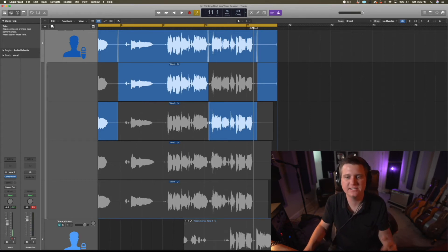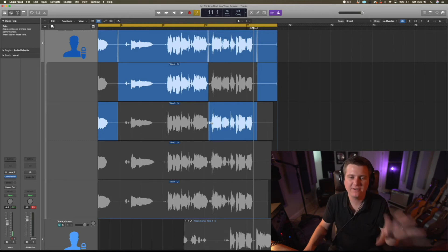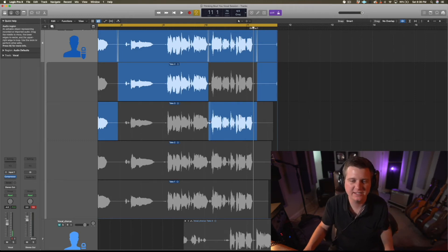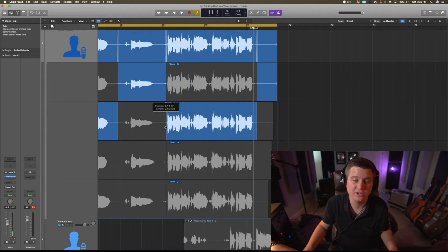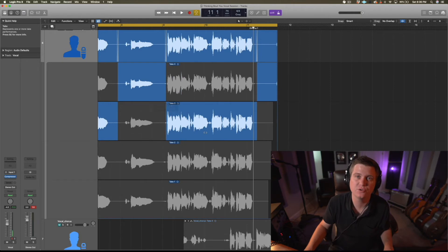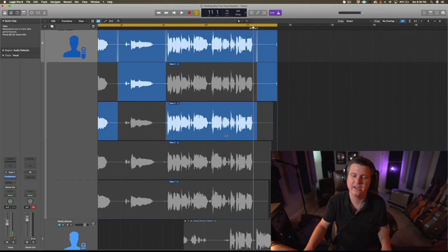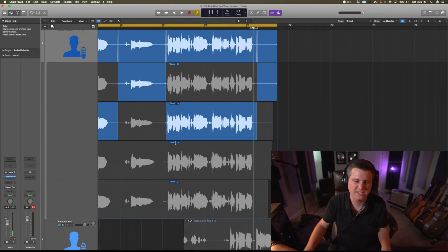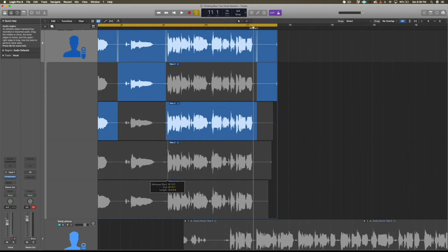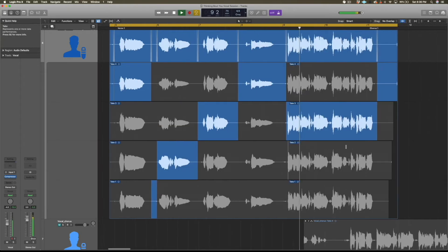I'll go ahead and listen through all of them. Even if I feel like a take is probably worthy of being the one I'll use, I'll definitely listen through and make sure there's not a different word or pronunciation that I'm missing.